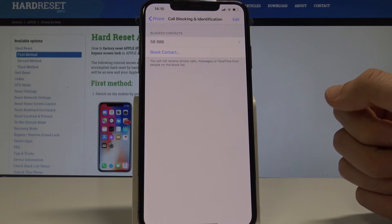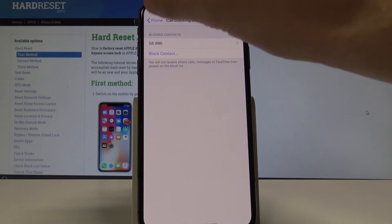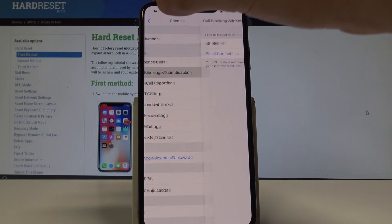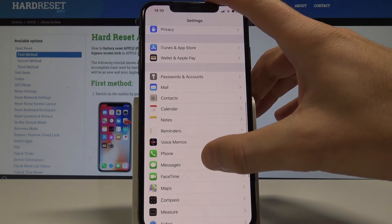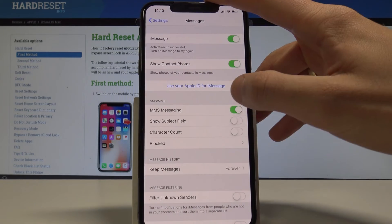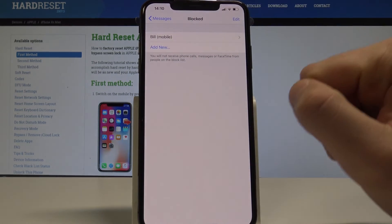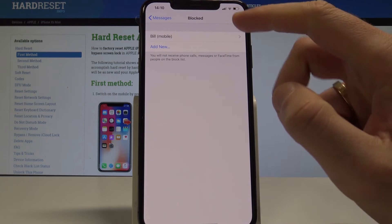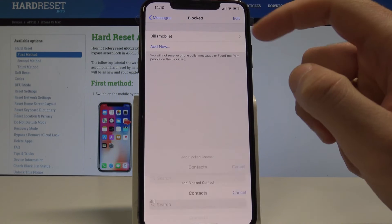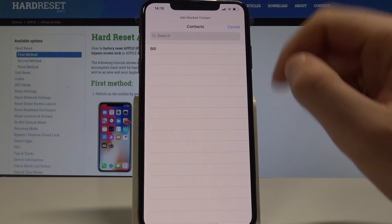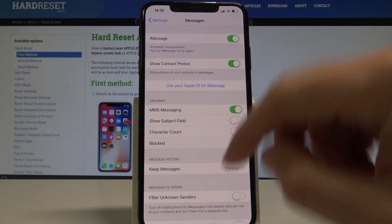That's it, you just blocked this contact, this number. You can also go back and from the list of settings you can choose messages. Here you can tap blocked and you can check out if this number is also added here. If not, you can add it by using add new, and basically that's it. Everything went well.